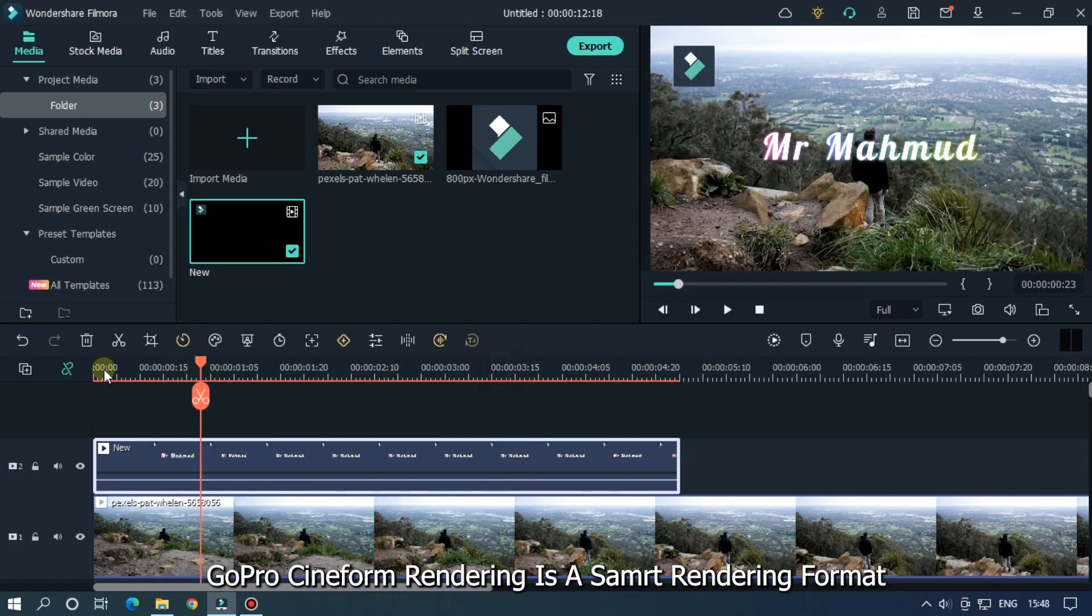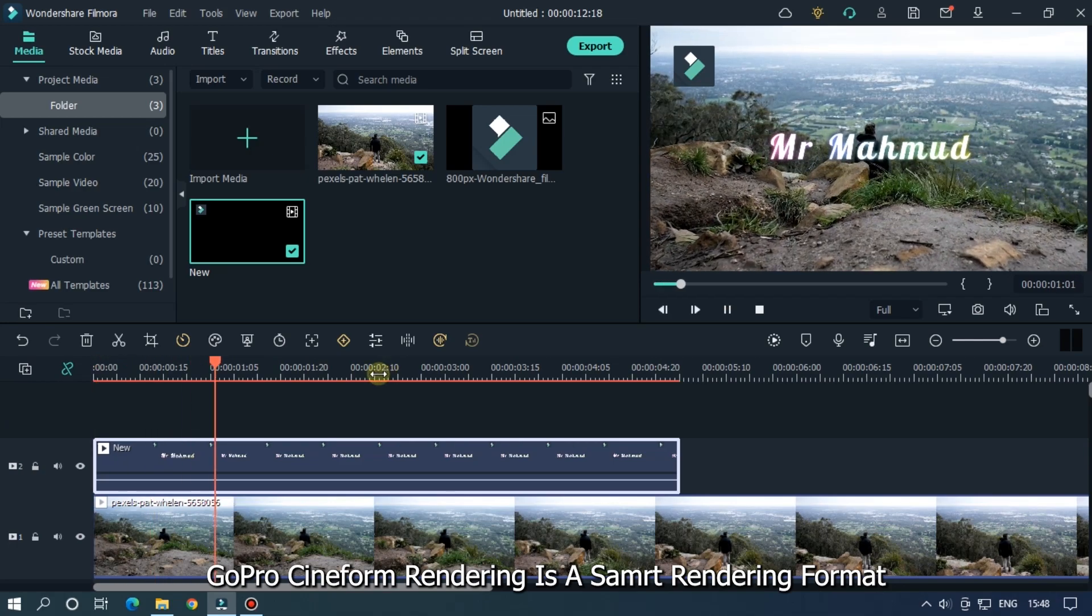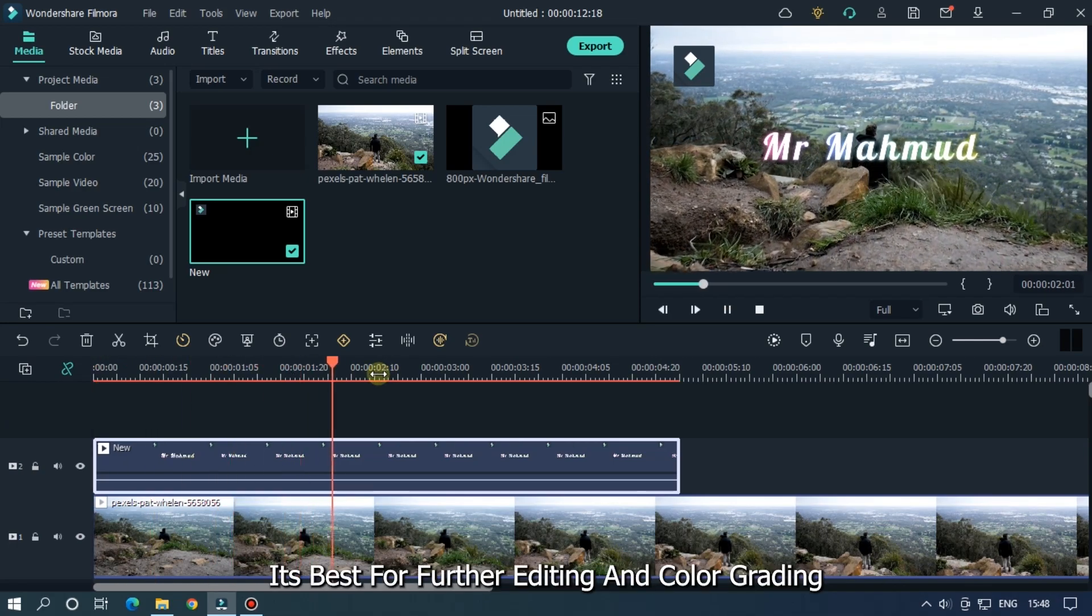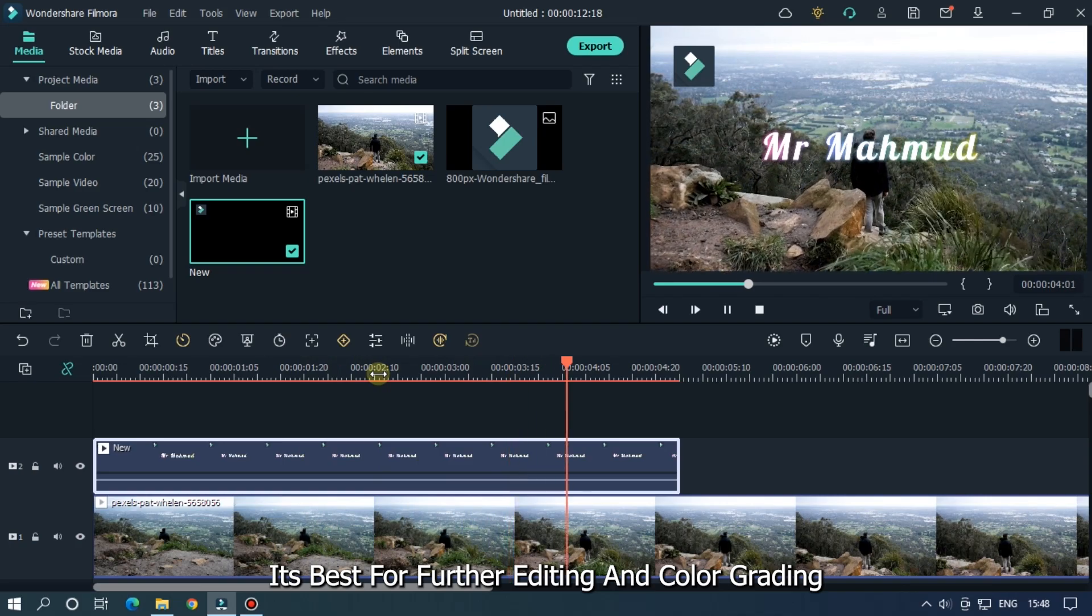GoPro Cineform rendering is a smart rendering option. It's best for further editing and color grading.